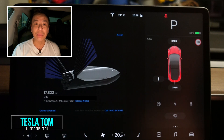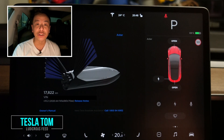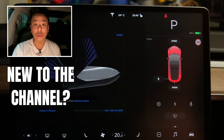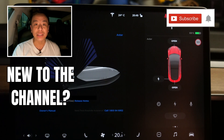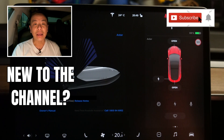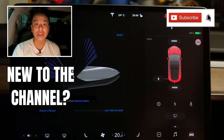Hey everyone, you're with Tesla Tom. Thanks so much for joining me on my YouTube channel where I discuss Tesla electric vehicles and renewable energy. If this is your first time to my channel, hello and welcome. Please take a moment to hit that red subscribe button so you stay informed of any new content, and it also helps my channel grow.